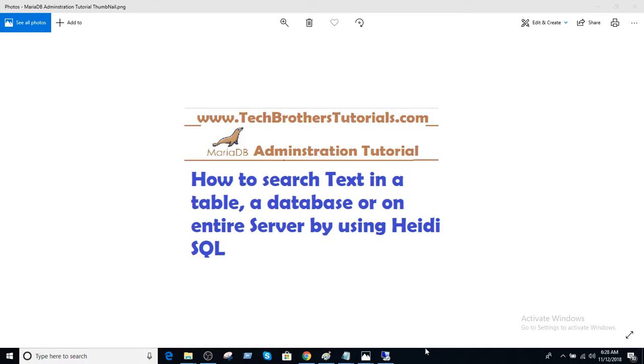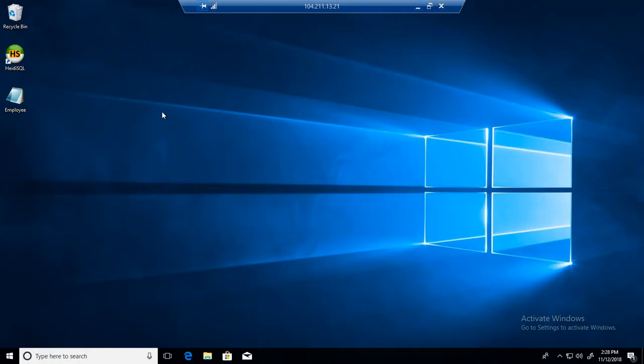Welcome to Tech Brothers with Aamir. In this video we are going to learn how to search text in a table, database, or entire MariaDB or MySQL server by using Heidi SQL.